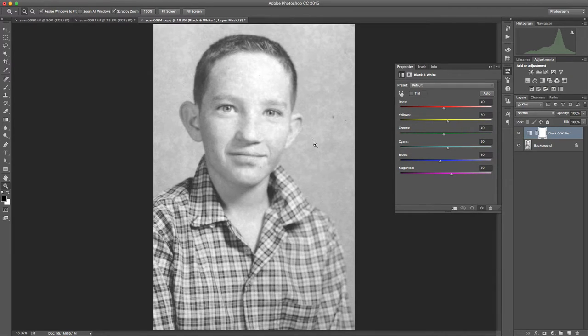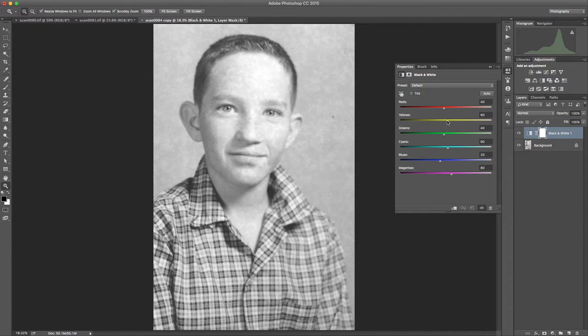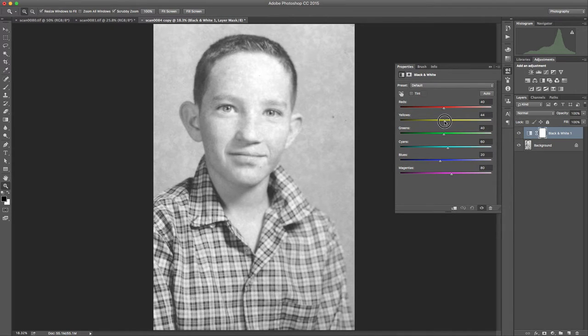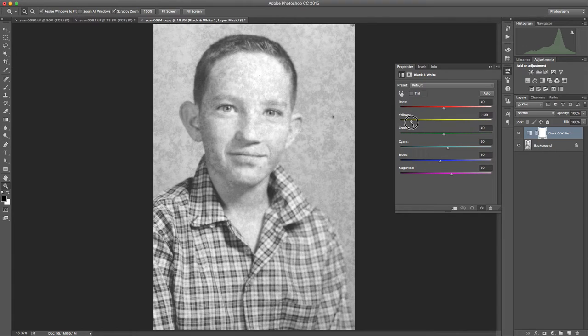But because the mottling itself was really the only color in the image, we can target that with the different color sliders that are here. So I'm going to start at the yellow which seemed to be the most apparent one there.